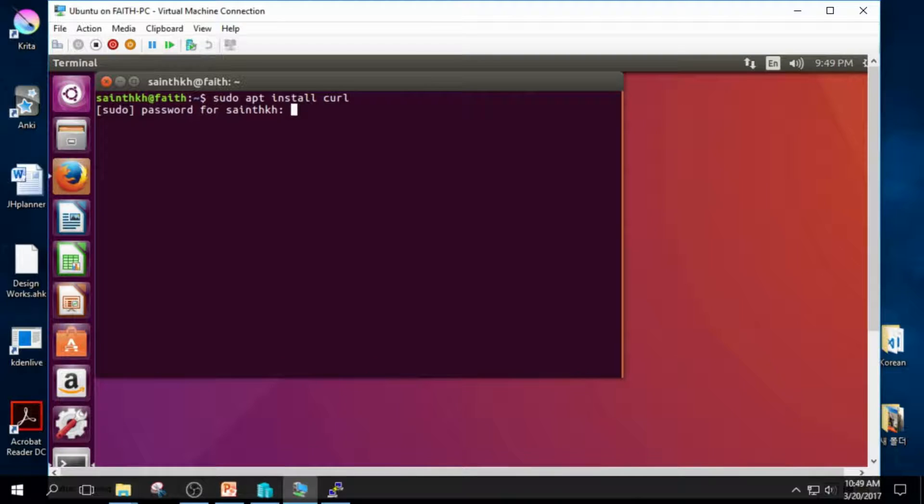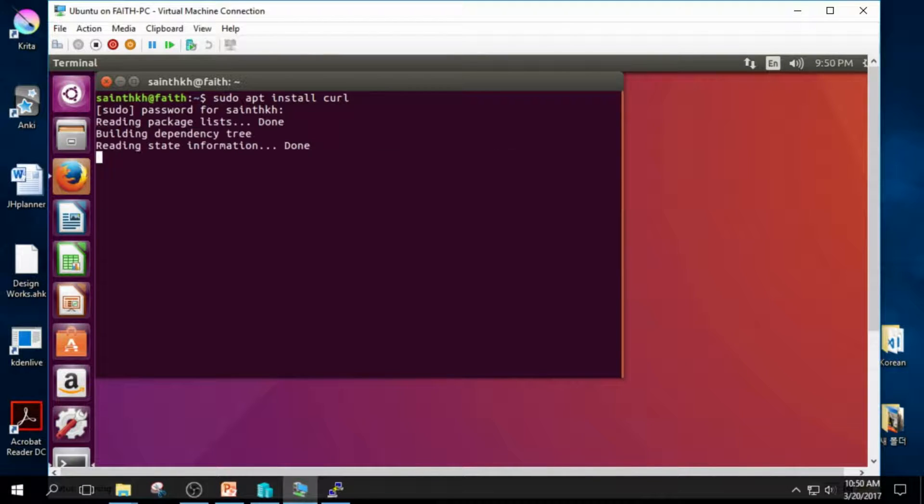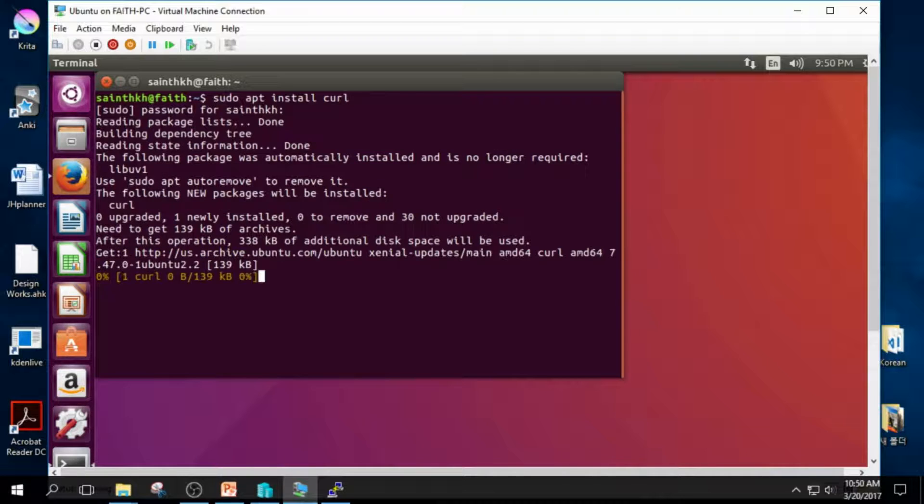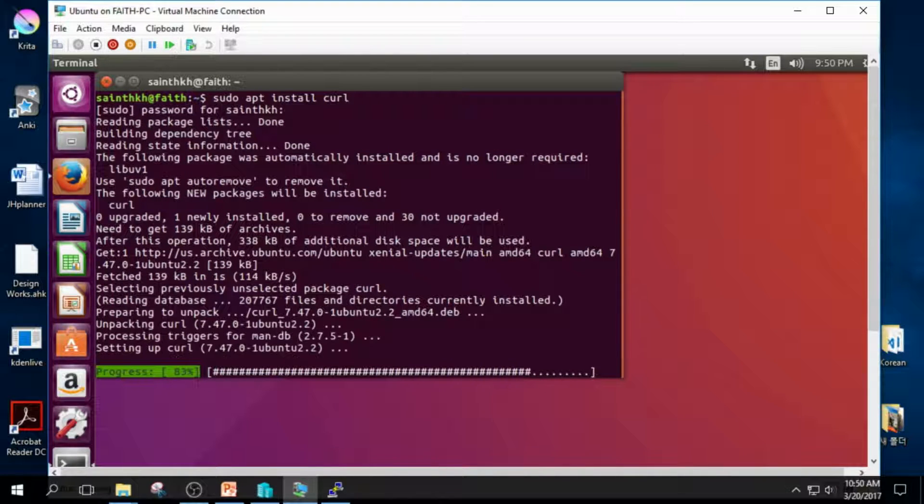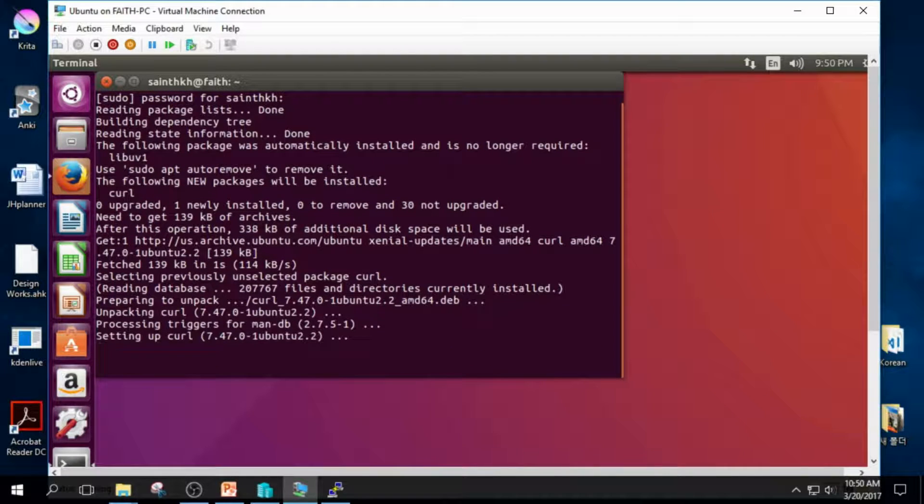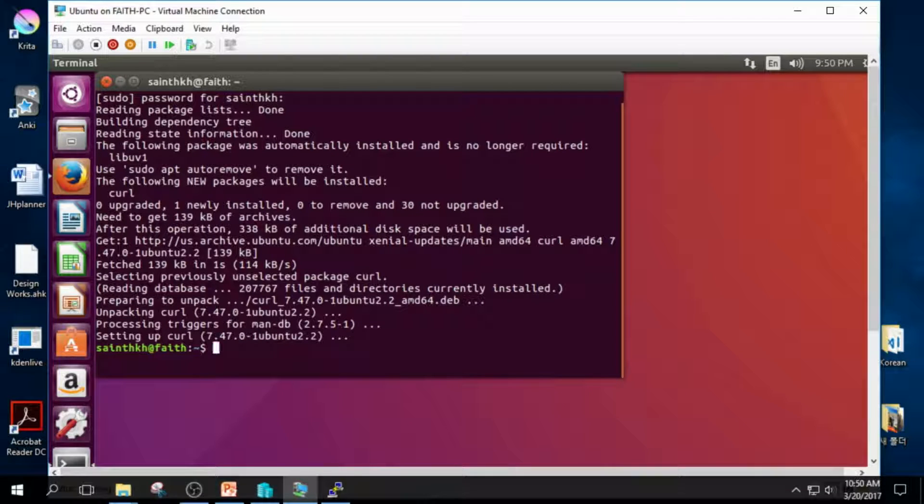At first, I thought something was wrong with my system, but I found out that it's completely natural. It's designed this way. Press enter to install cURL. cURL is the program to get data from URL.